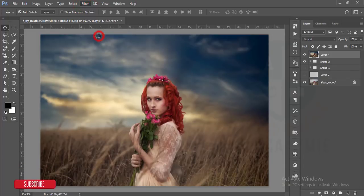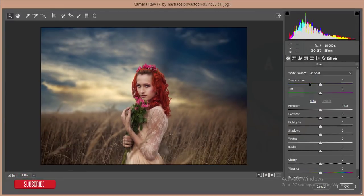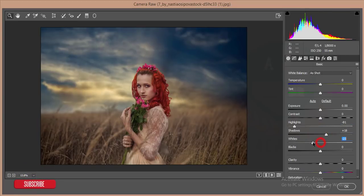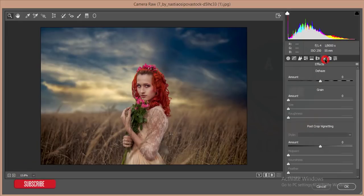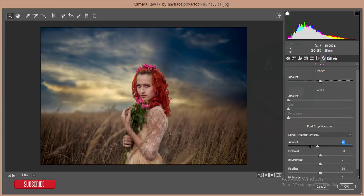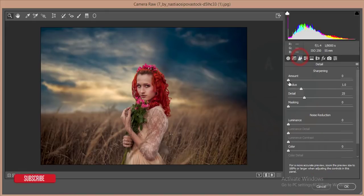I'll go to Filter, then Camera Raw Filter. In Camera Raw I'll do basic color correction: reduce the highlights, give some shadow, reduce the blacks, increase the exposure, add some contrast. Go to Effects and add some vignette from the side. Then go to Camera Calibration and adjust slightly. Finally, adjust the amount of sharpness and reduce the noise.